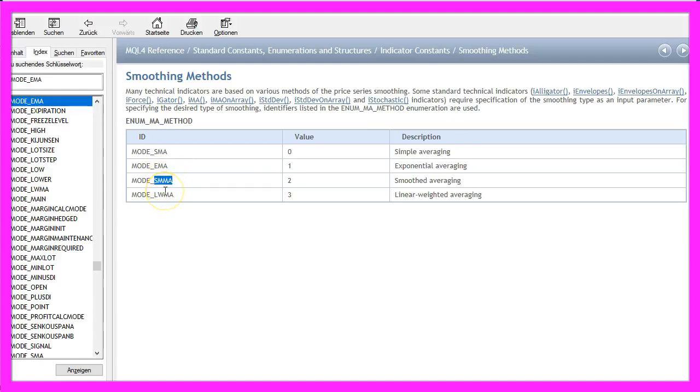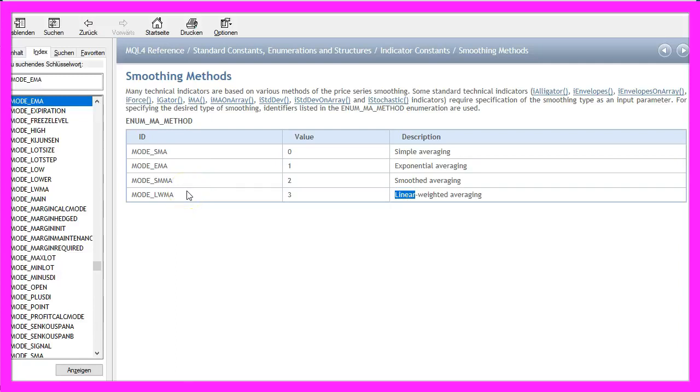A smooth moving average and a linear weighted moving average. To find out what the differences are, you might want to look up the four types on Investopedia or Wikipedia.